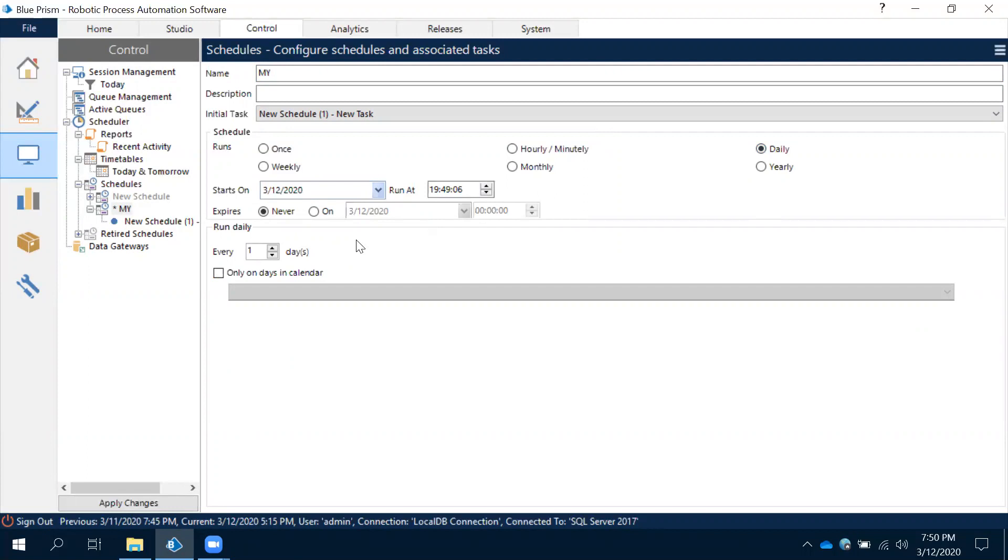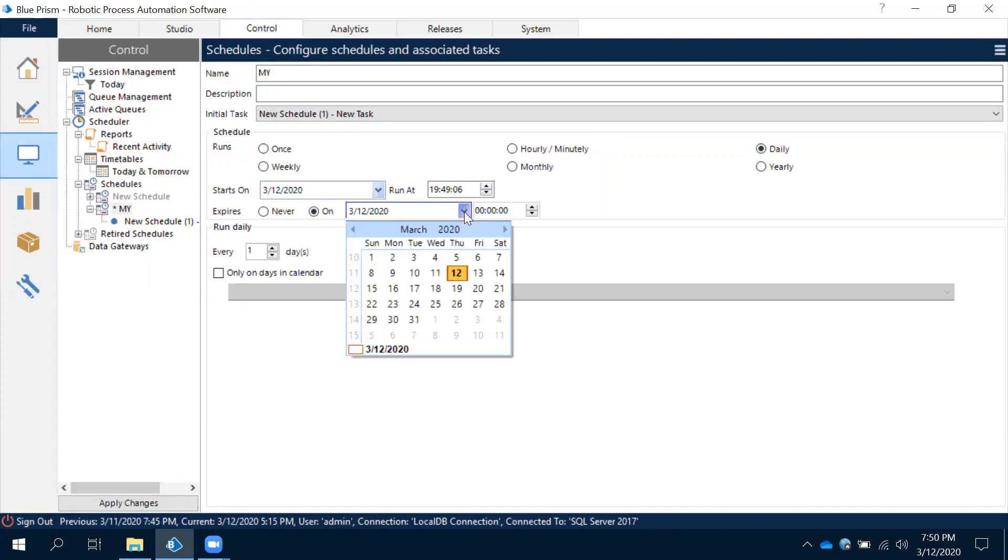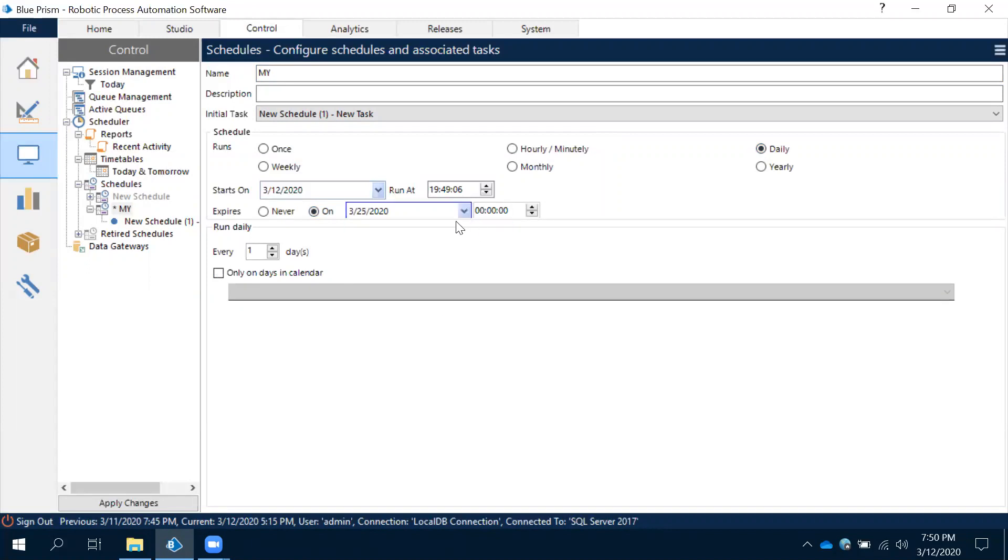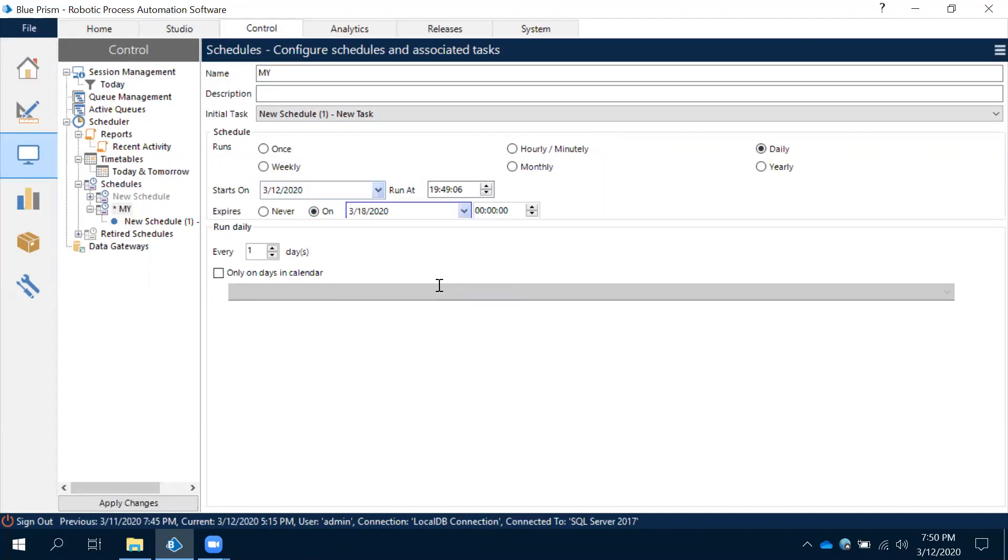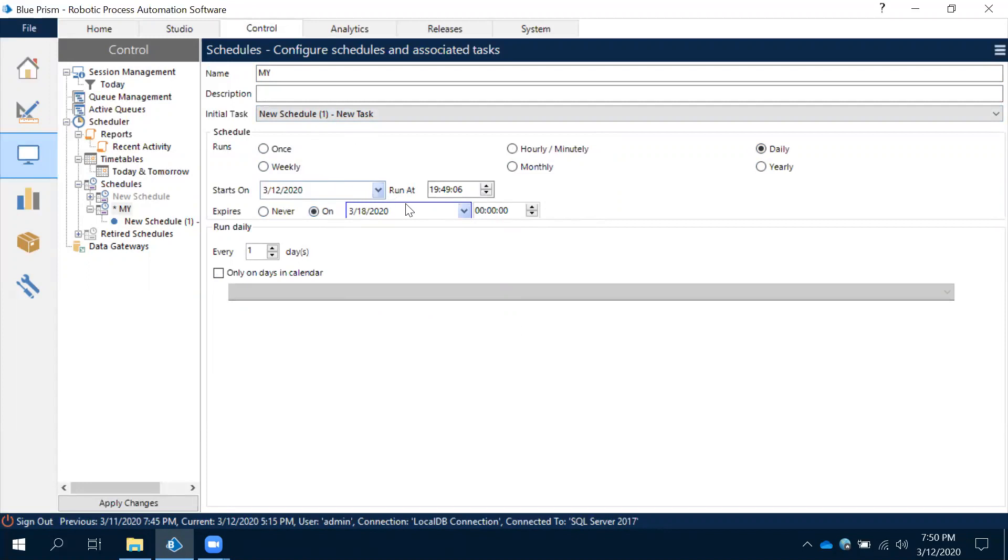Let's say for example we need to run this process for one week or ten days. After that we need to stop. We have an expiry on option. When you need to expire - for example, I need to run this for one week after that I need to stop, then we can set expiry on. The same way we have weekly, monthly and yearly.